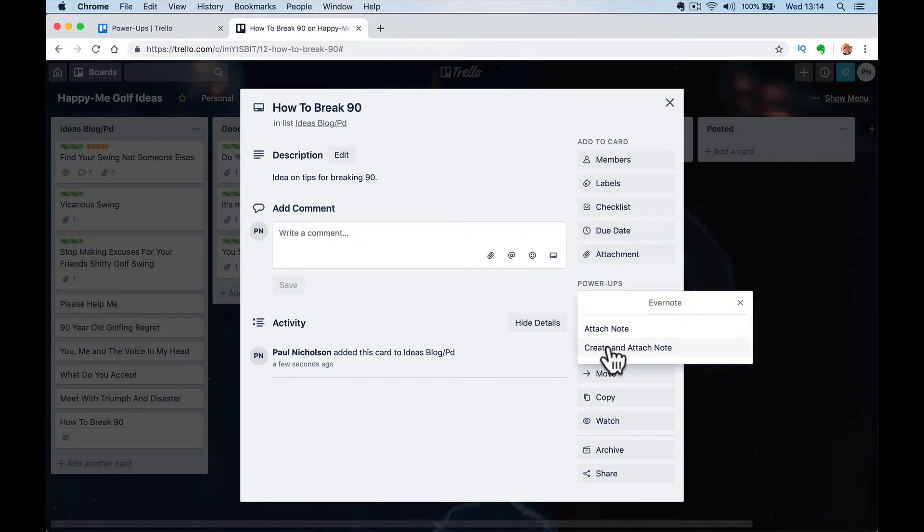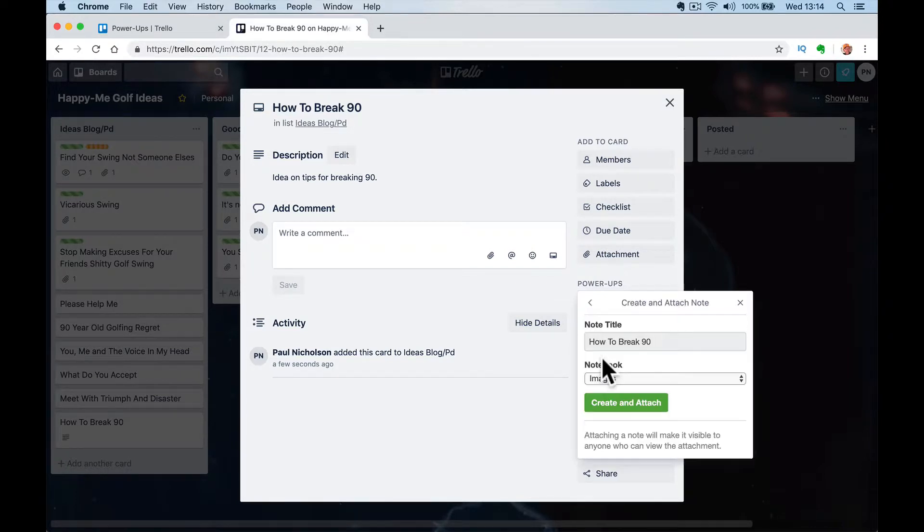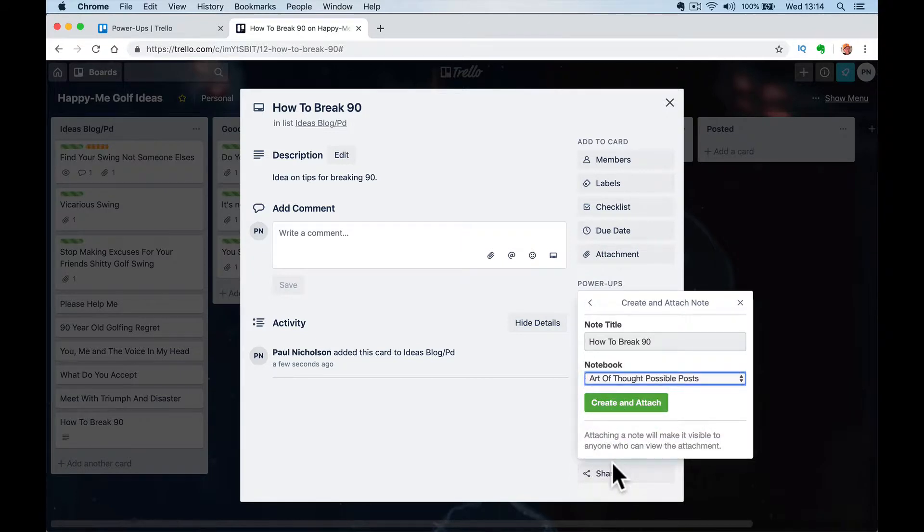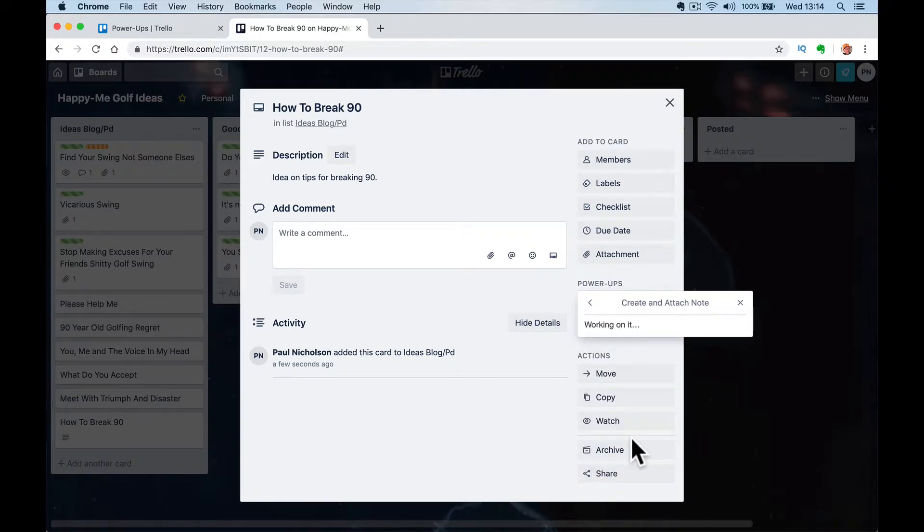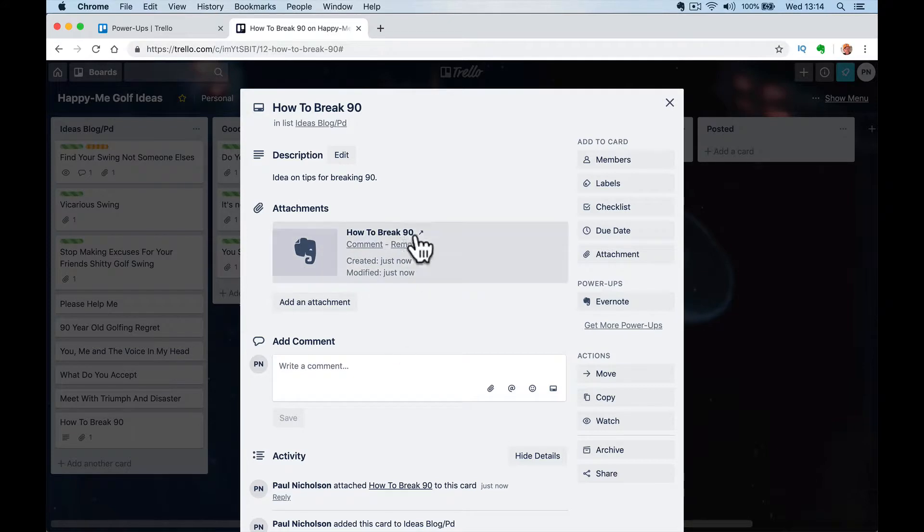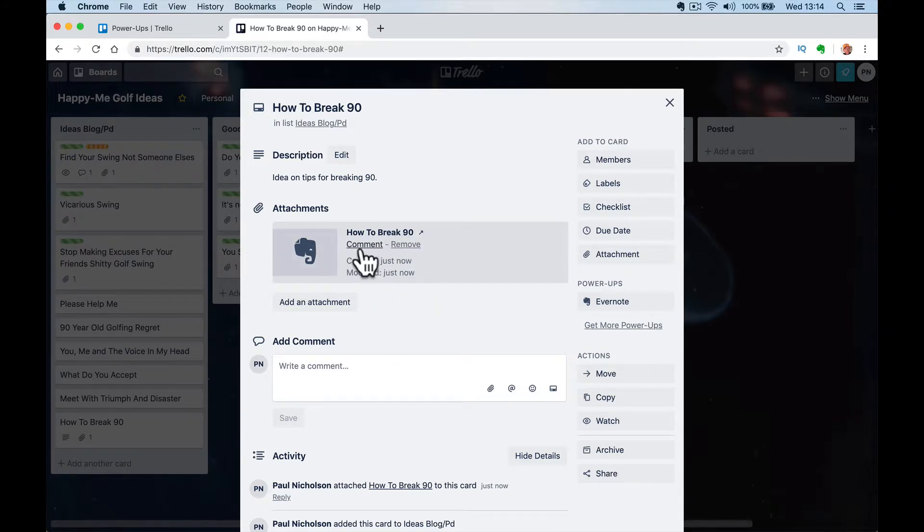There isn't one already set up, so I can go create and I'm going to go how to break 90 in the art of four possible posts. Create and attach and that will attach this note as the title.